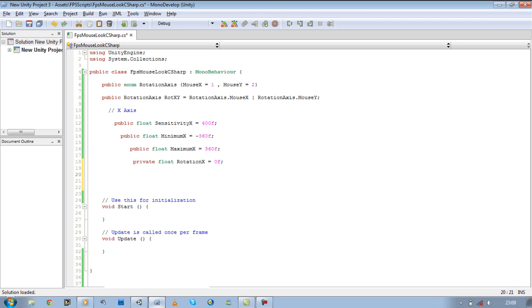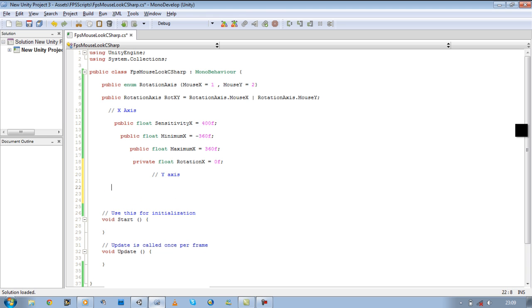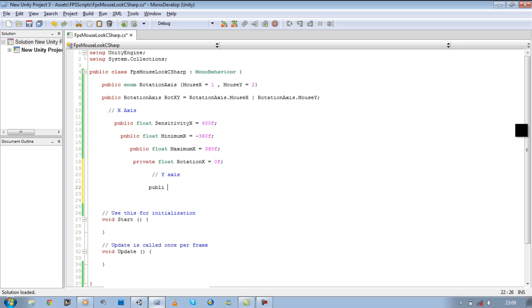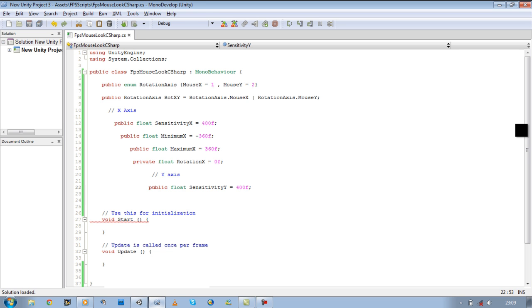Now let's start defining the variables needed for our Y axis. I'm just going to put a little comment. So we need a public float sensitivity Y, something equal to 400f as well.